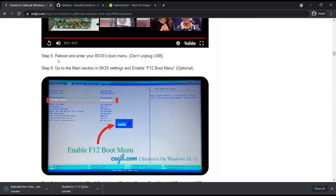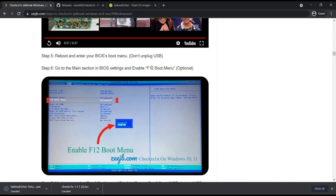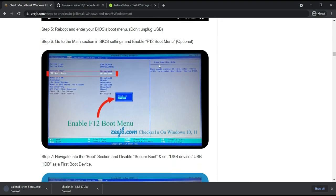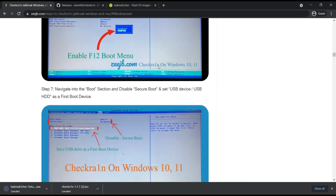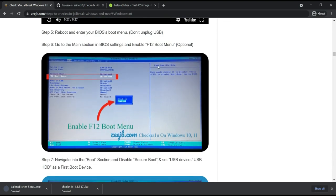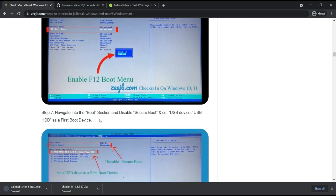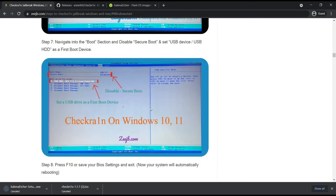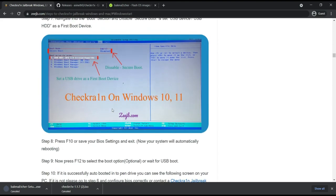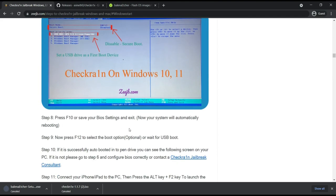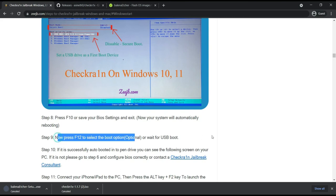Okay, that is the step. And also reboot your device and go to the BIOS settings. You need to note about this place, you don't unplug your USB, keep it. And also step six, they have mentioned go to the main section in BIOS settings and enable Secure Boot and add to boot mode. We need to enable F12 boot mode, and also navigate boot section and disable Secure Boot. And after that, obtain and save your BIOS settings and also press F12.